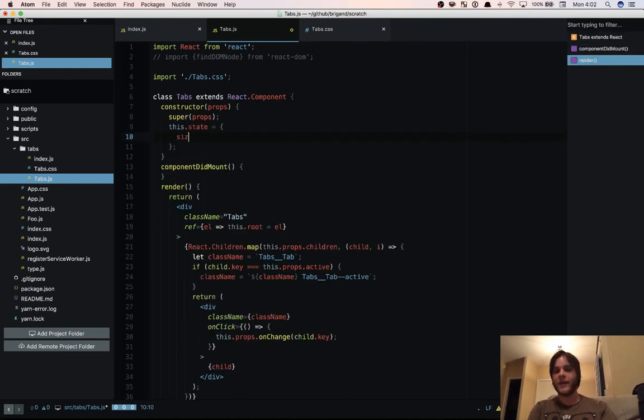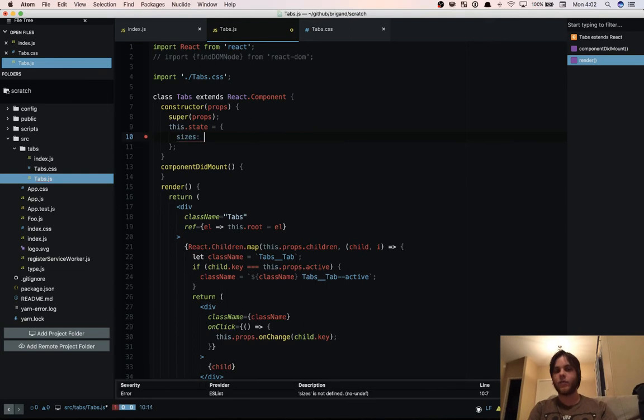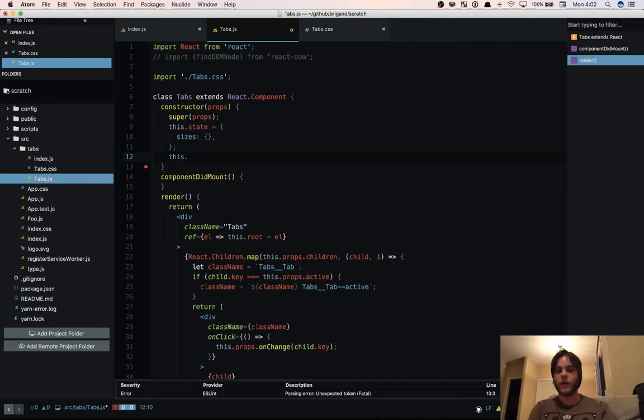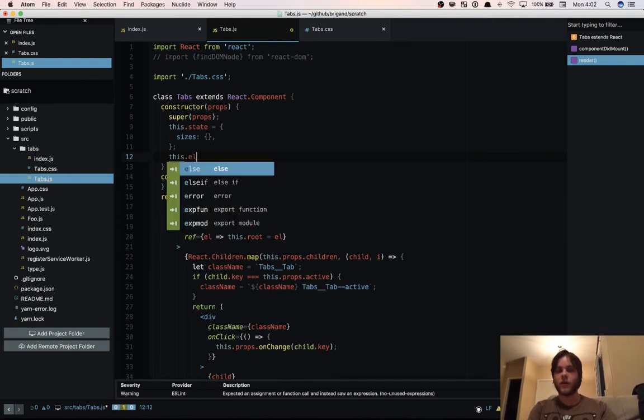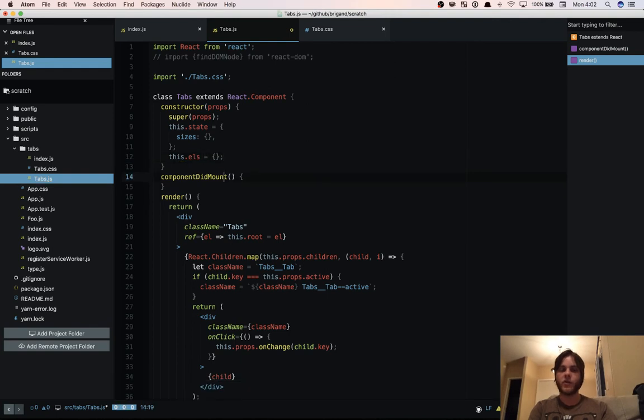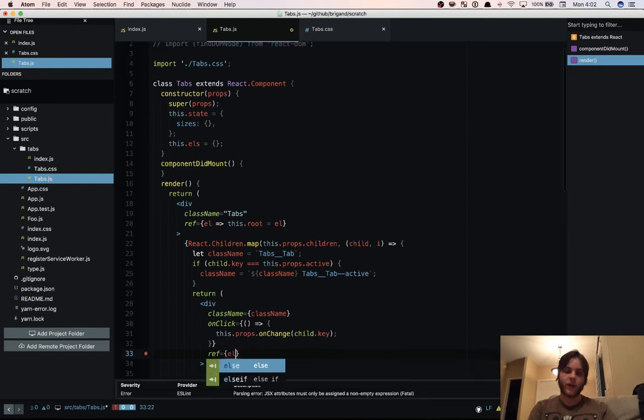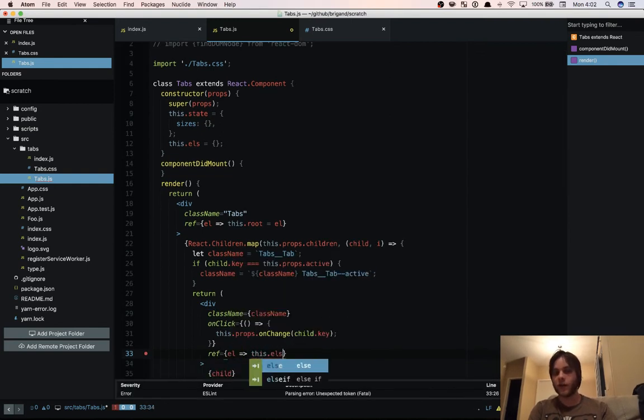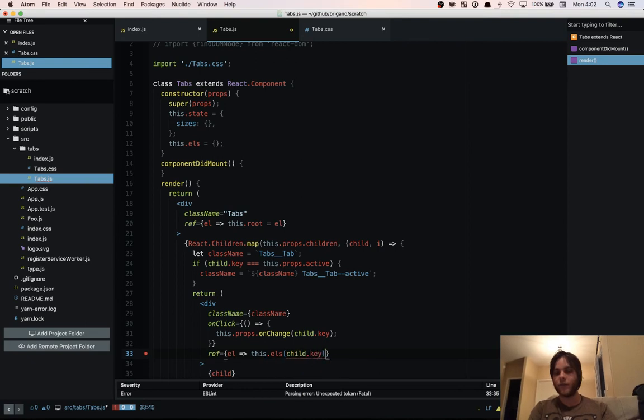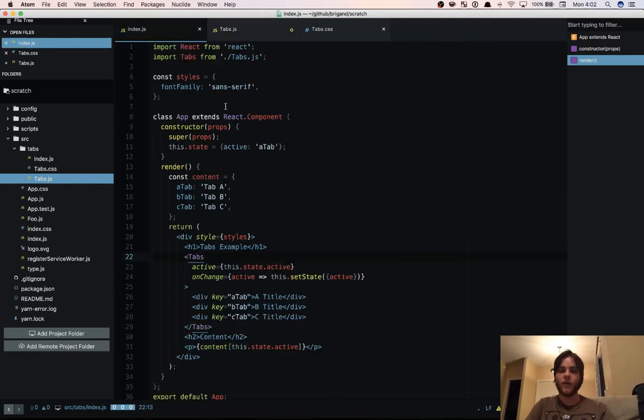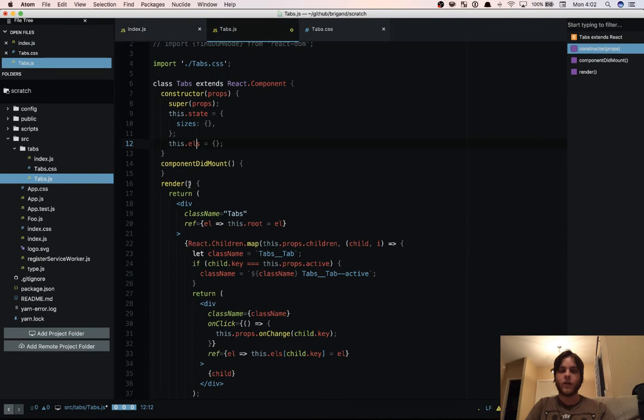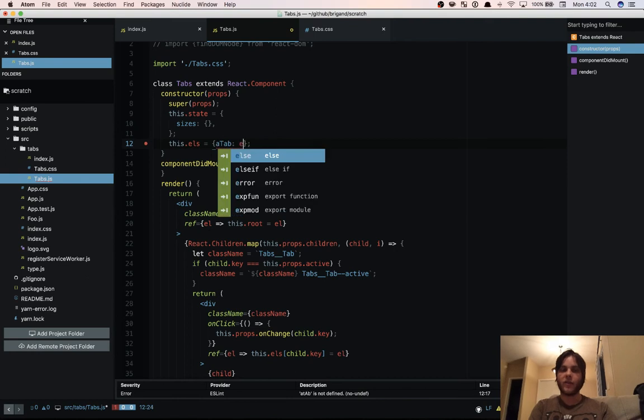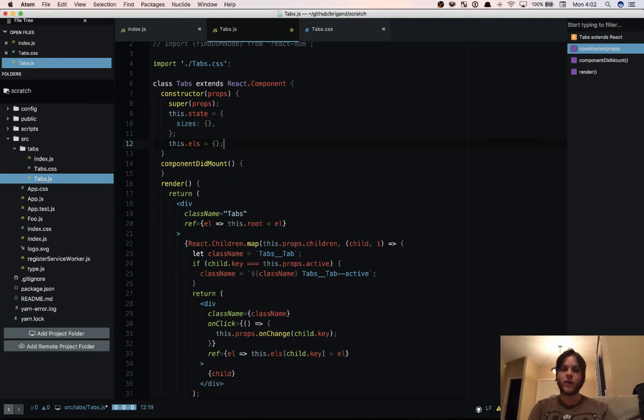And we're going to have a sizes property in our state. We're also going to have a child elements, we'll just call it elements object, which is going to store the actual DOM nodes for each of these children. So we're going to have a ref element. And we're going to set this.elements child.key equal to element. So we're going to have in our elements object here a key or a tab. The ID is right here. Those are going to be mapping a tab to an element, a DOM node. So we're going to use that in our measurements.